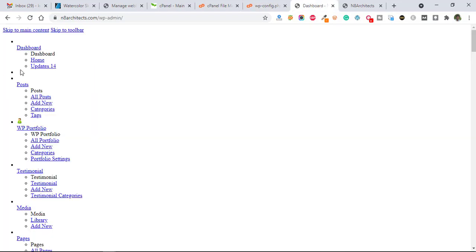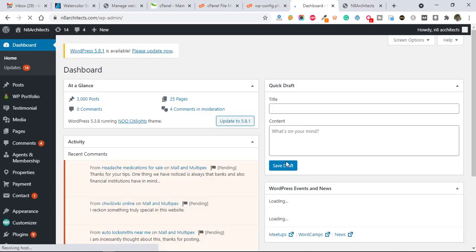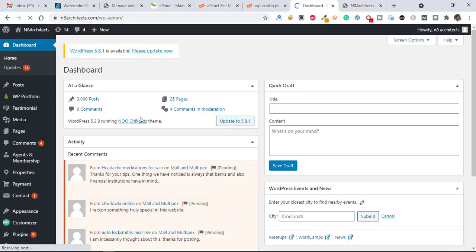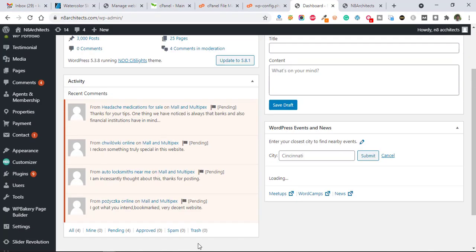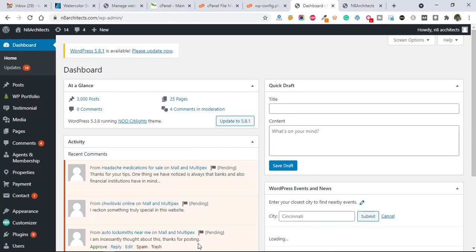And after that just refresh the dashboard. Now you can see it's working fine now. So thanks for watching this video, please like and share this video.